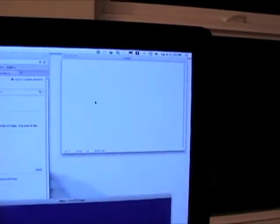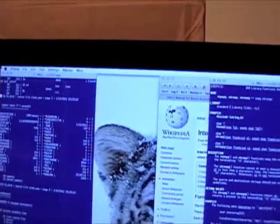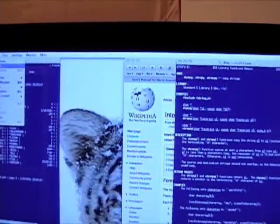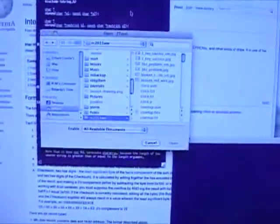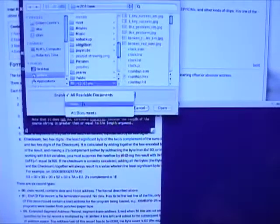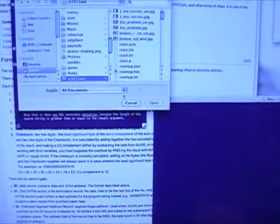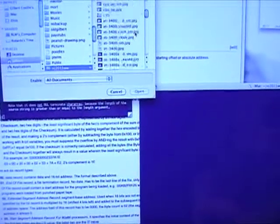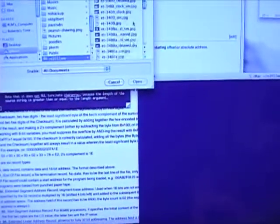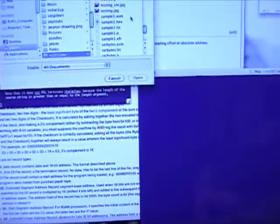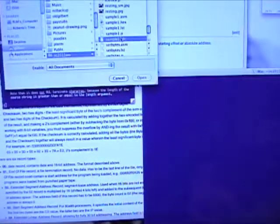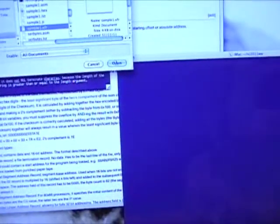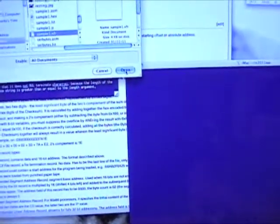This one up here is ZTerm. And I can file, send text. Let's see, what do I call it? I called it the sample program.